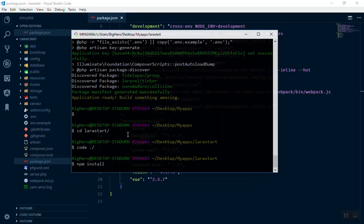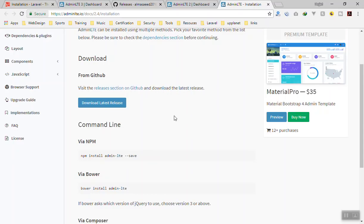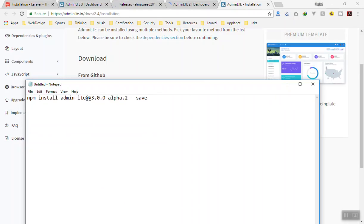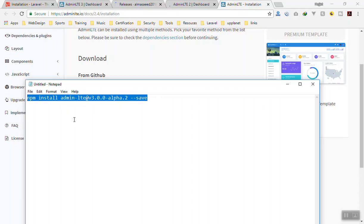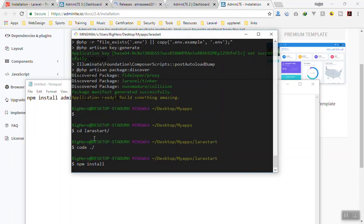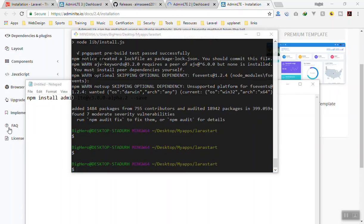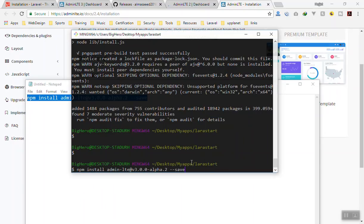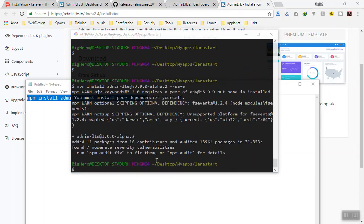It will take a few minutes to install depending on your internet connection. While that runs, I'll go to the AdminLTE GitHub repo. They have a pre-release, and to install it you run: 'npm install admin-lte@3.0.0-alpha.2 --save'. This is how you install AdminLTE version 3. Once the initial npm install finishes I'll run that command to install the latest AdminLTE version 3 package.